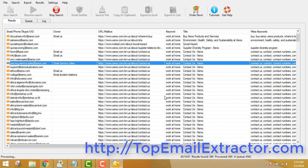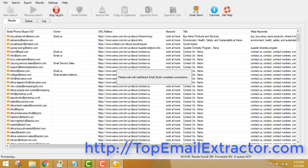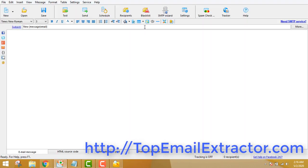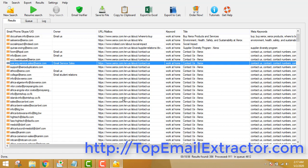You've got everything: the emails, the product, and the email sender software. All you have to do is take action. Click Export to Excel — once you click the export button it will extract all these emails. Then just import them into the email sending software and send emails. It's very easy and a very good way to make money. All you have to do is take action.